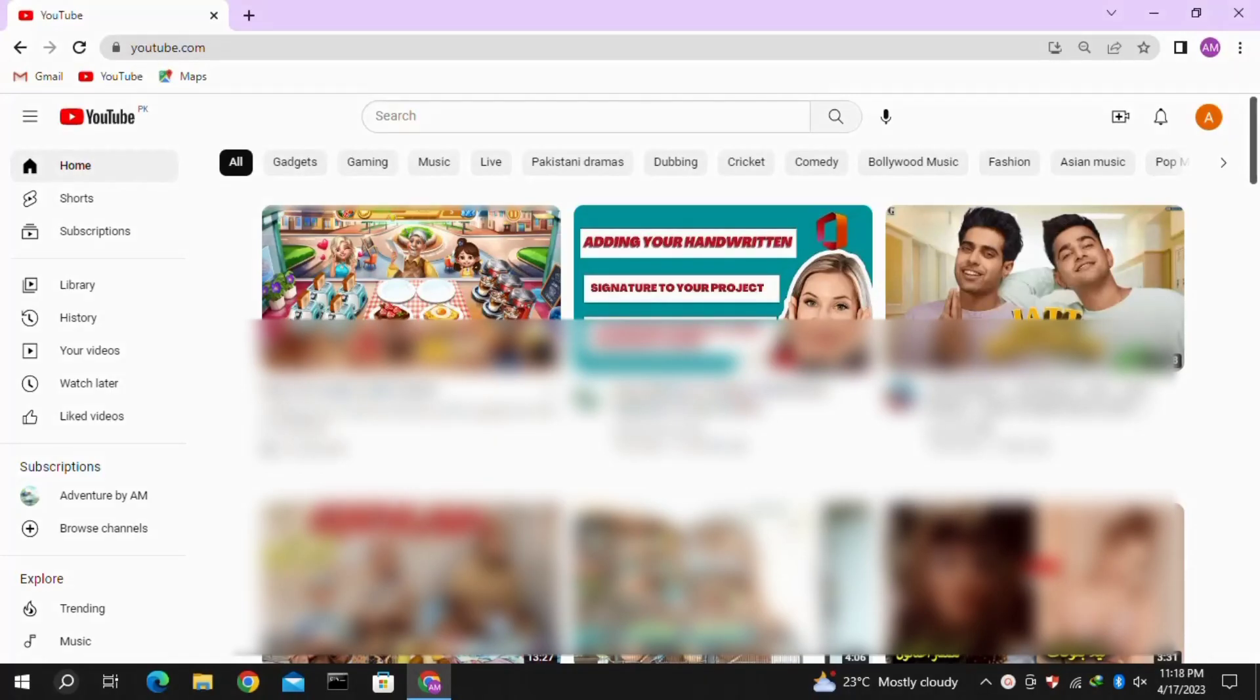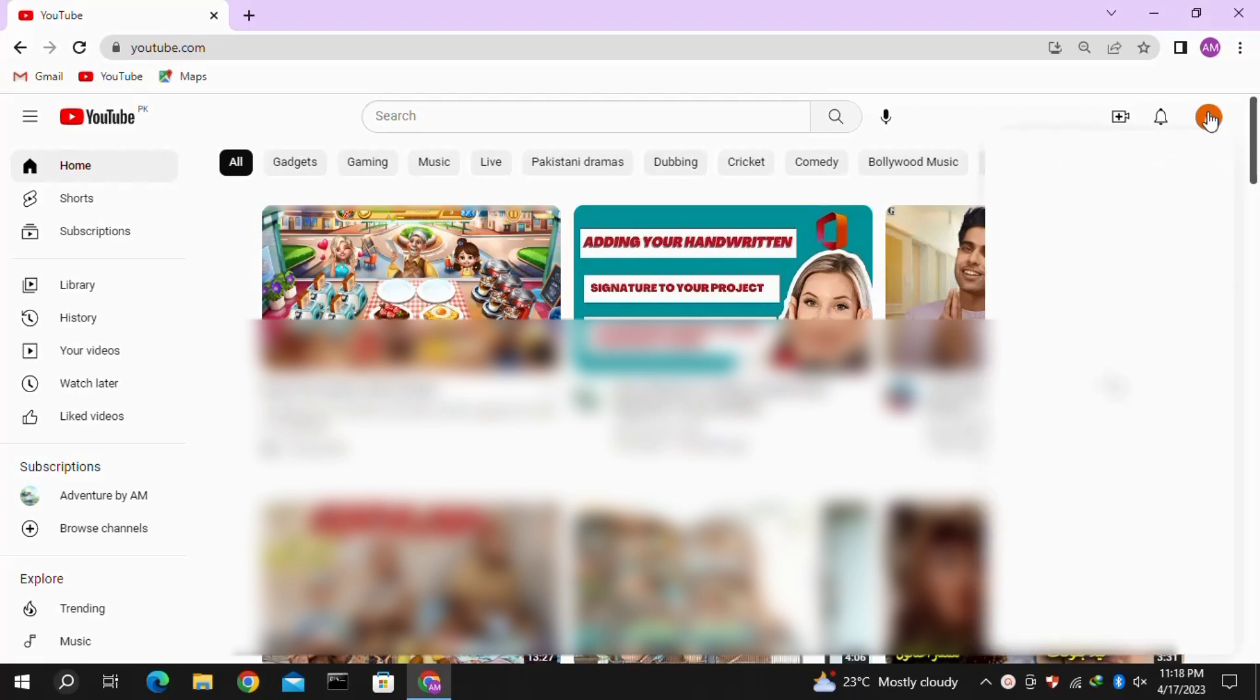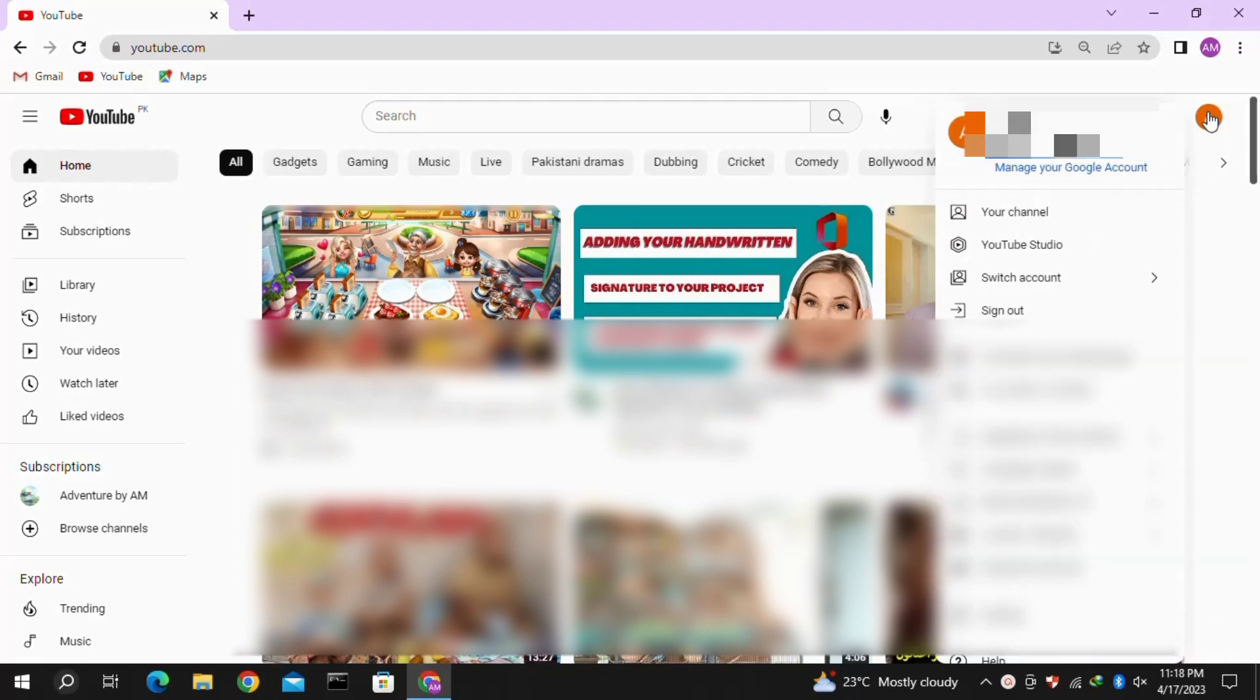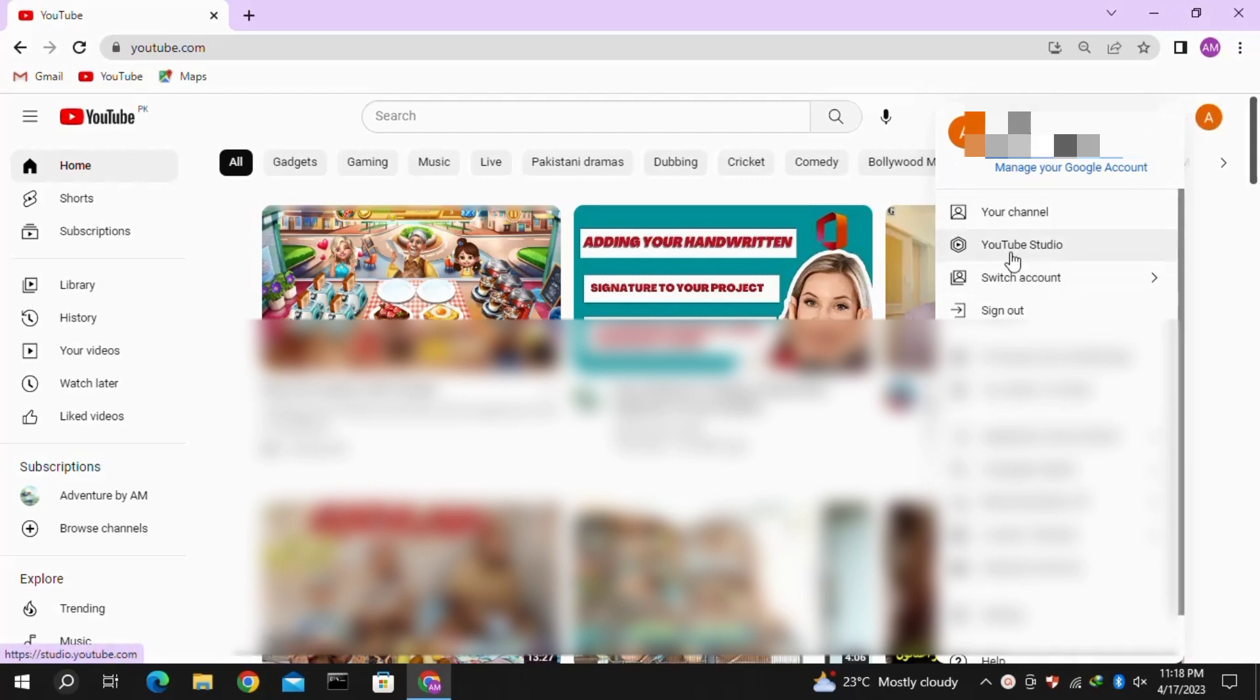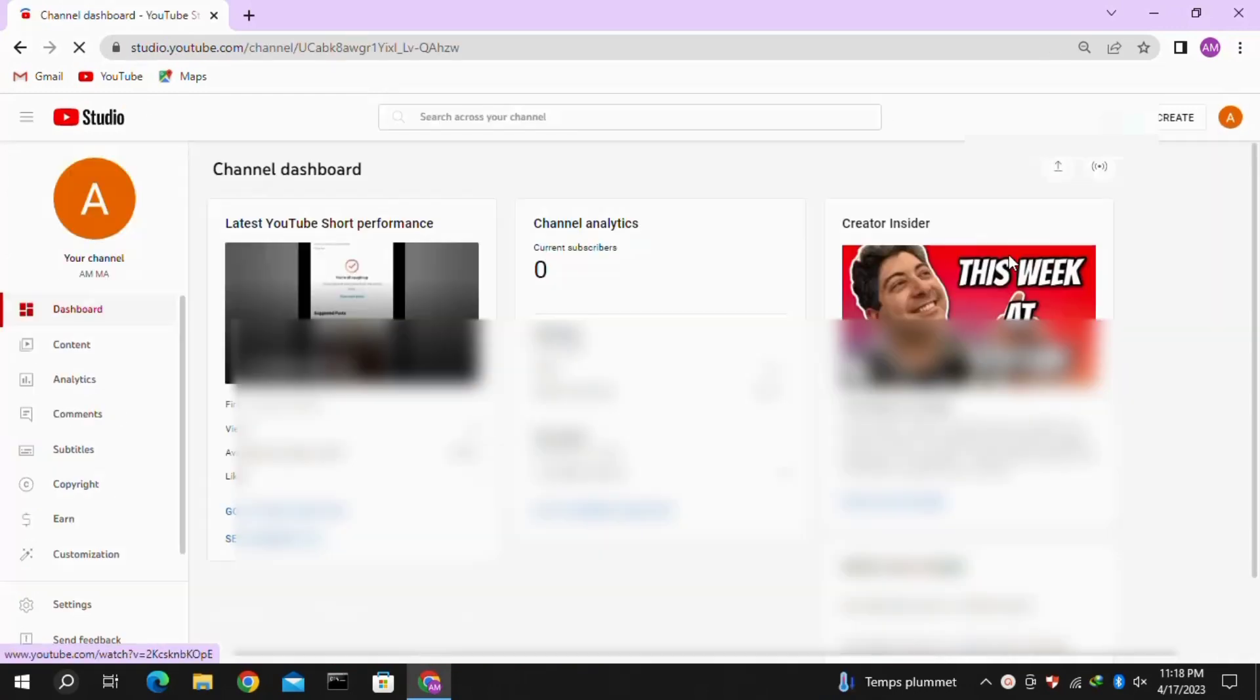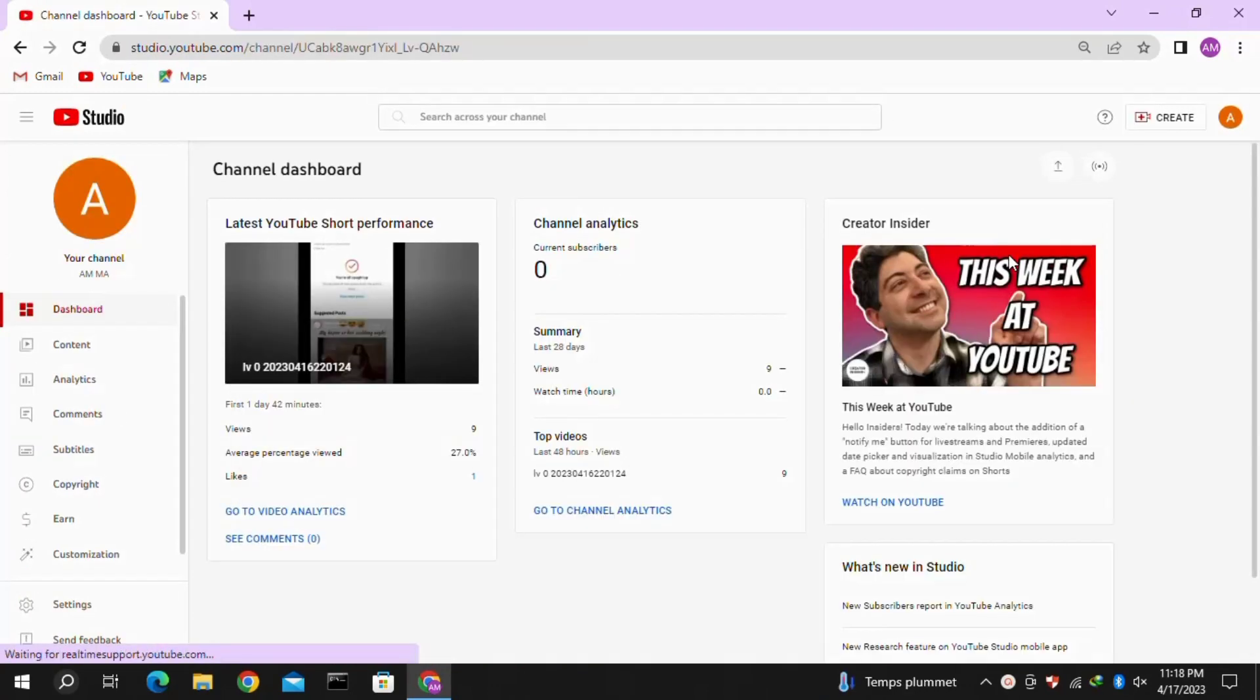This is how you can upload YouTube Shorts from your PC or laptop. First, click on your profile icon at the top right corner, then click on YouTube Studio. You need to open YouTube Studio to upload the YouTube Short.